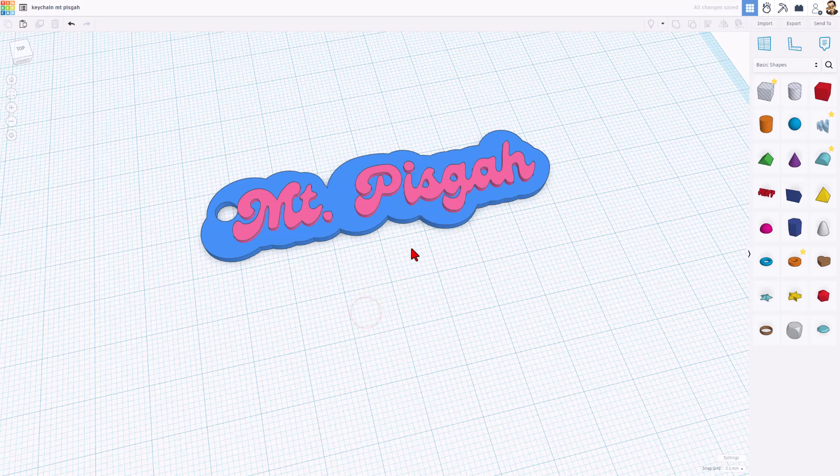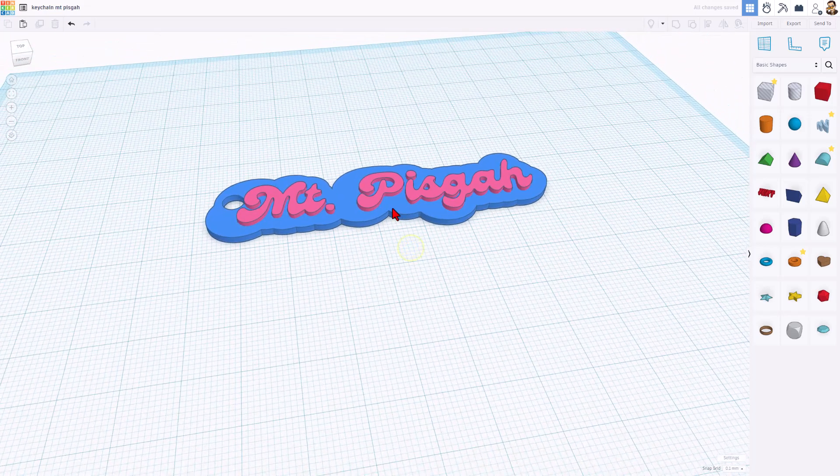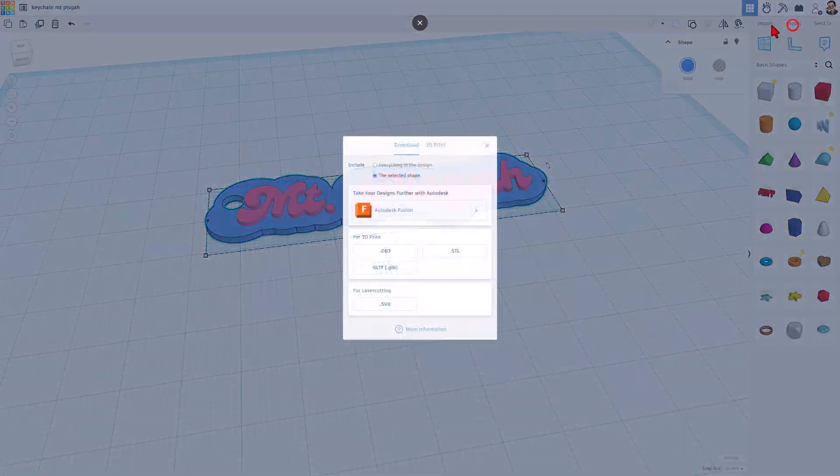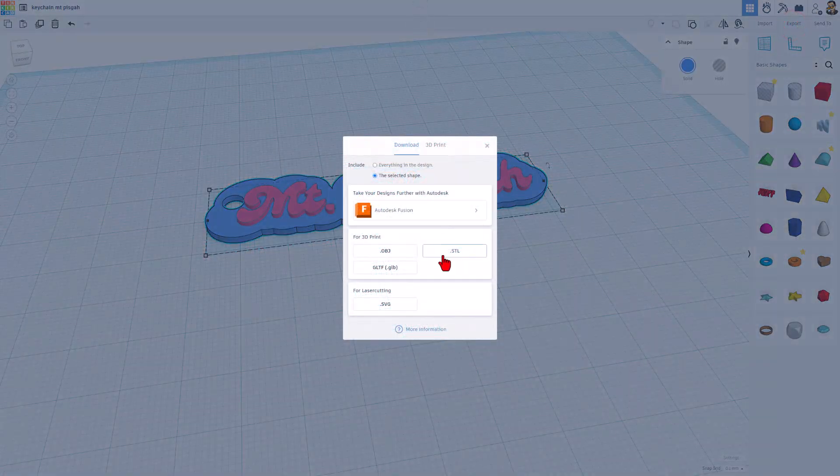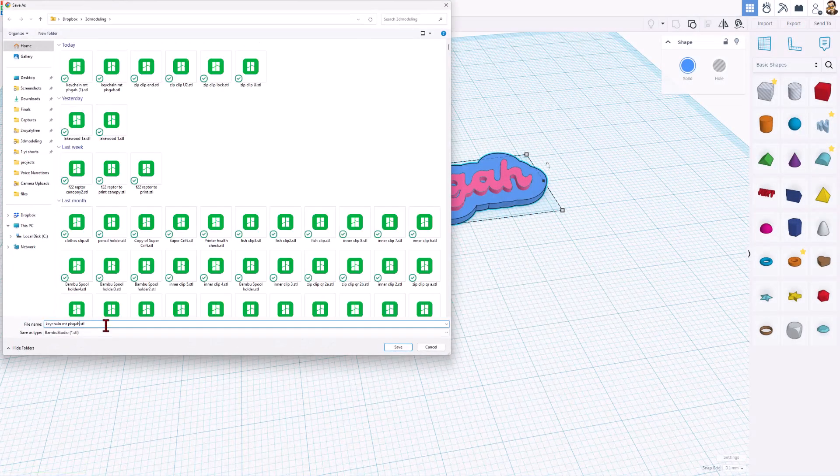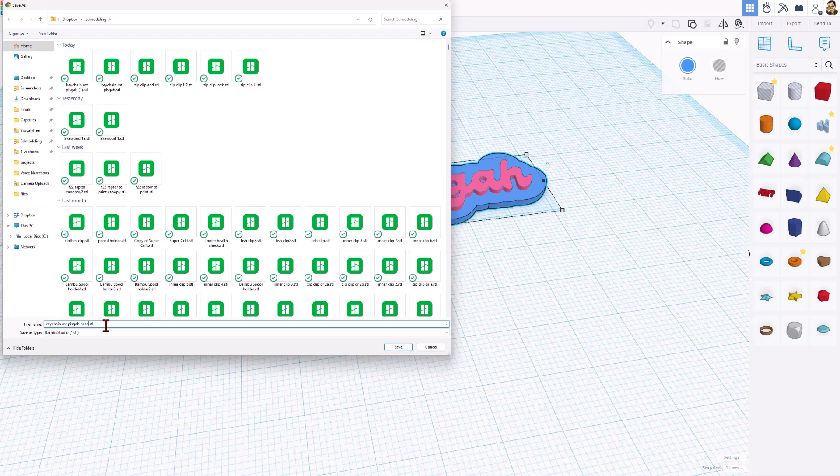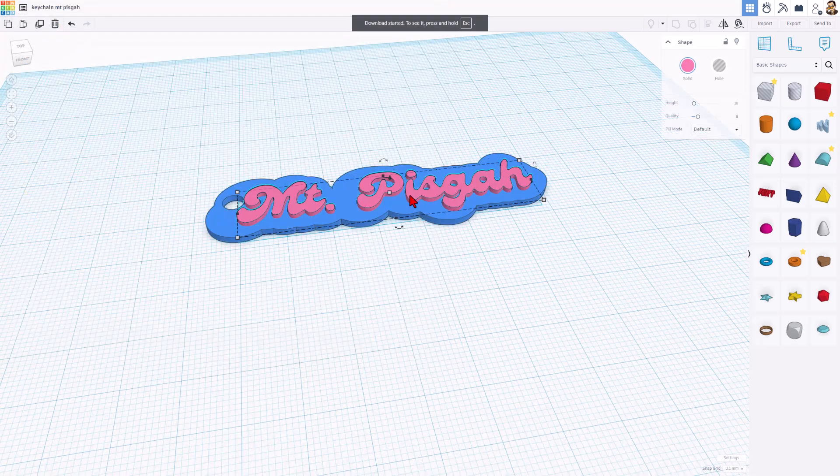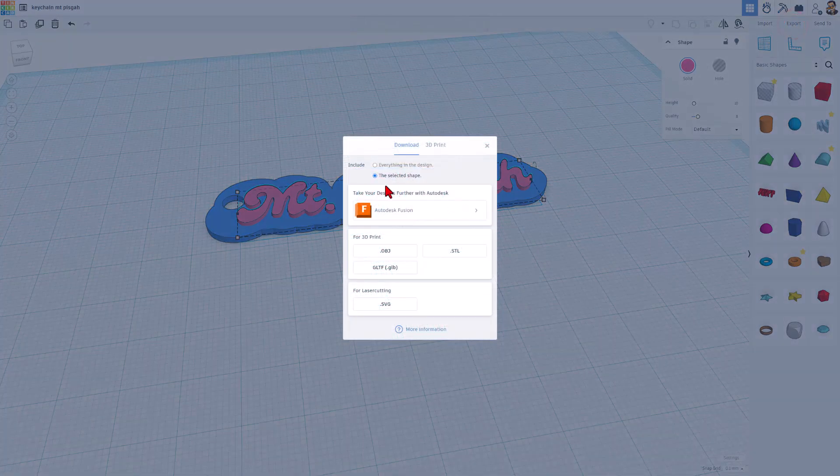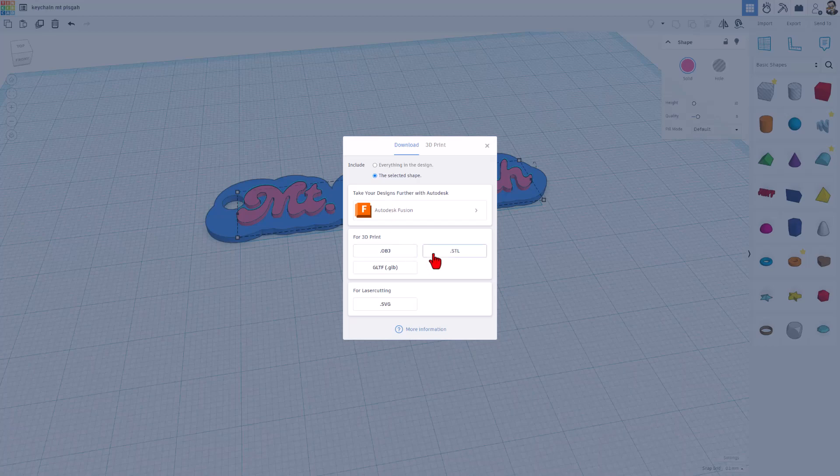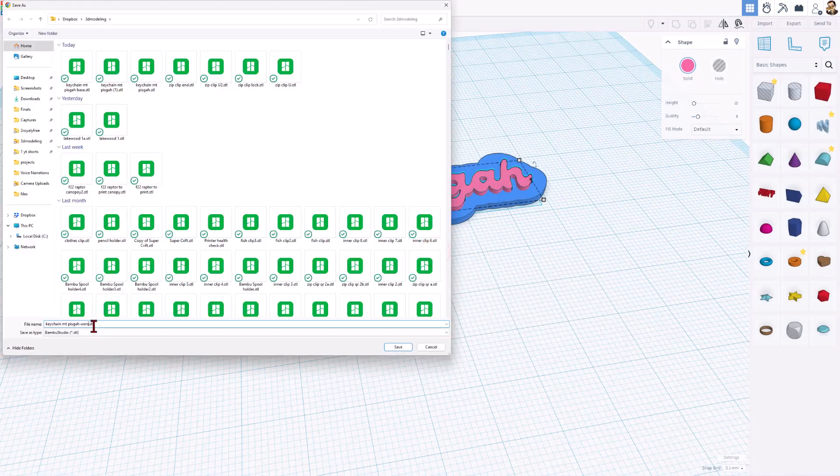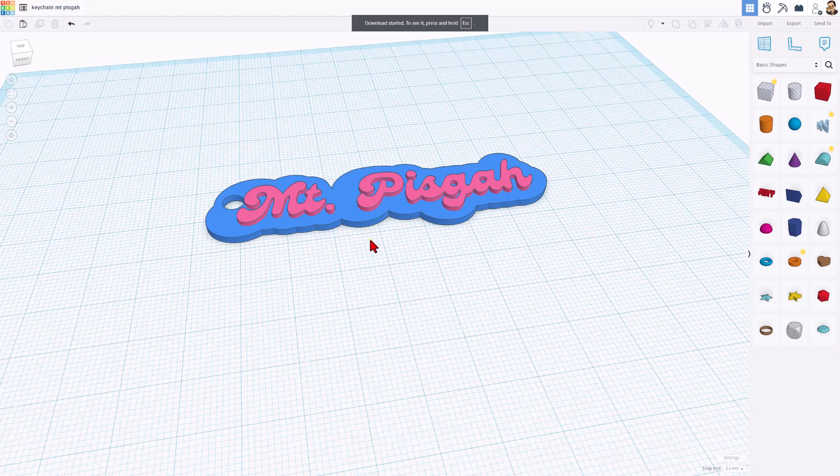Now I'm going to export these as two pieces. This will be the base, STL. I'm going to change that to the word base. Now I'm going to only select the words and export those. Notice it says selected shape and this will be words. With that completed, let's head to Bamboo Studio.